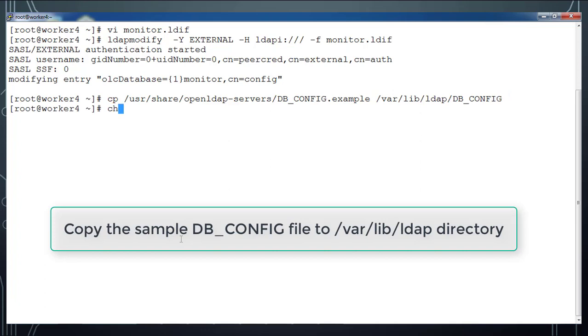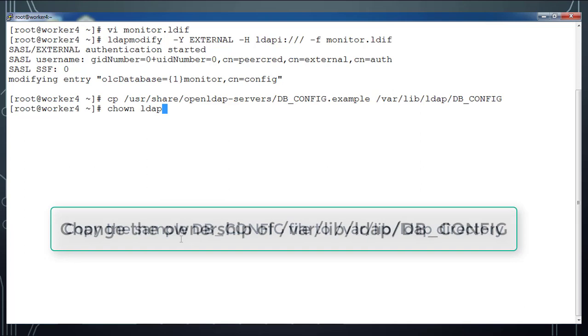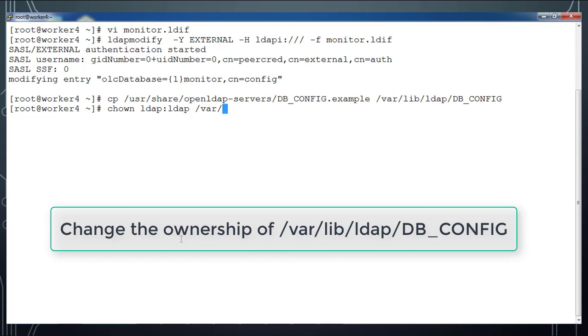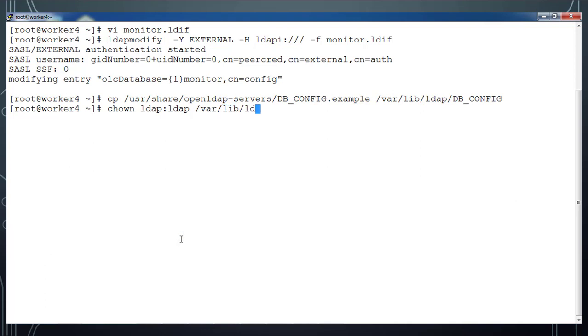Once you copy this file, change the ownership to ldap and also the group name to ldap for /var/lib/ldap/*. I'm changing the ownership and the group membership of this directory.